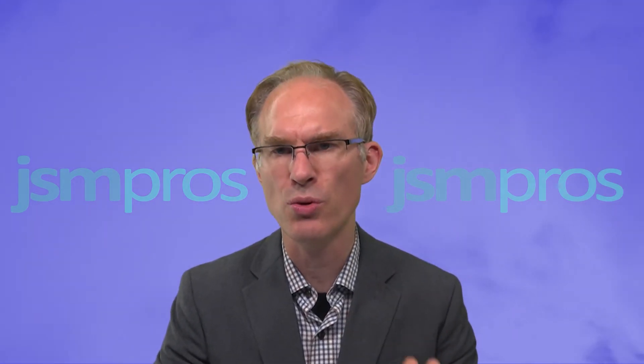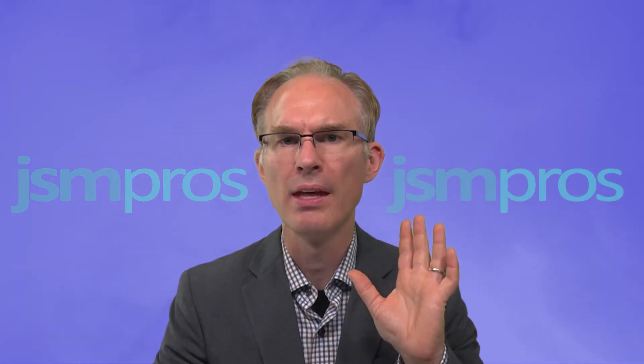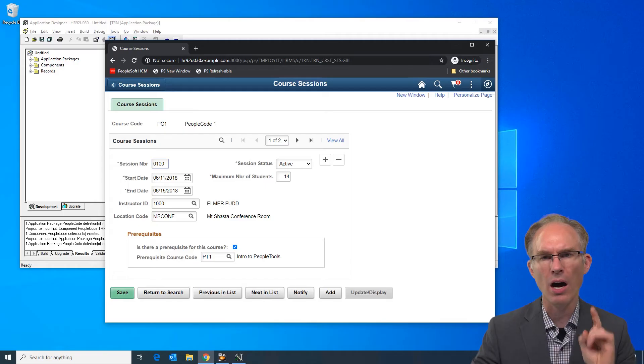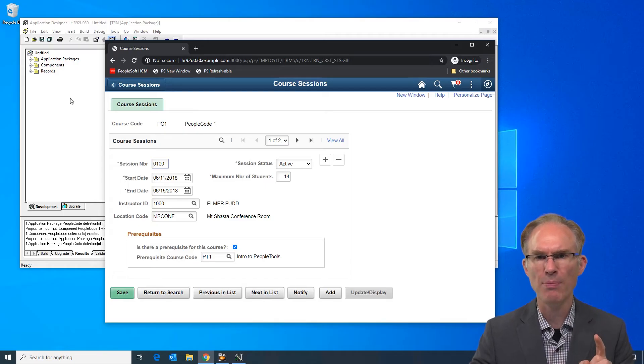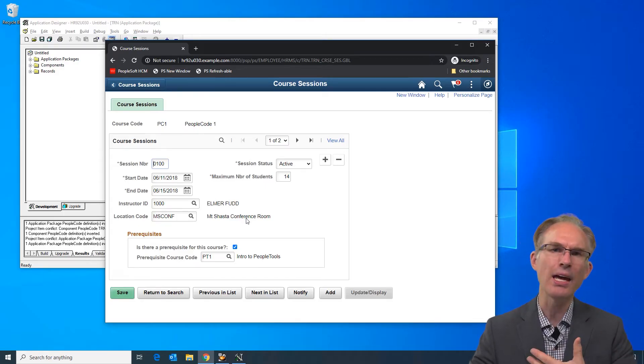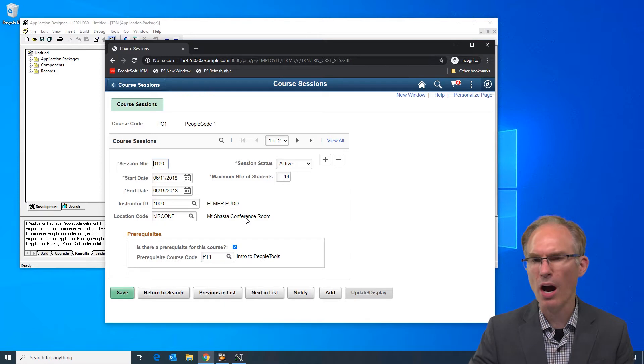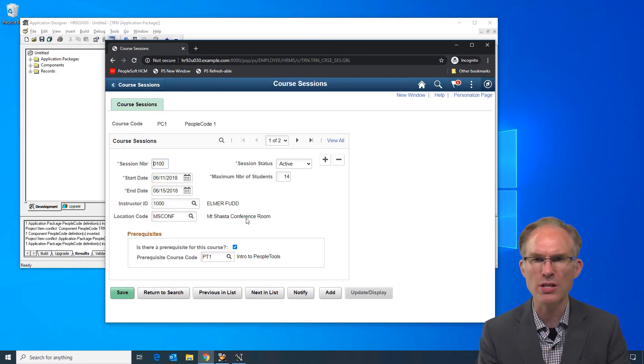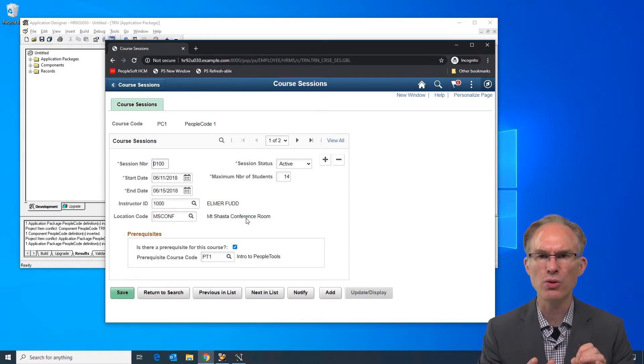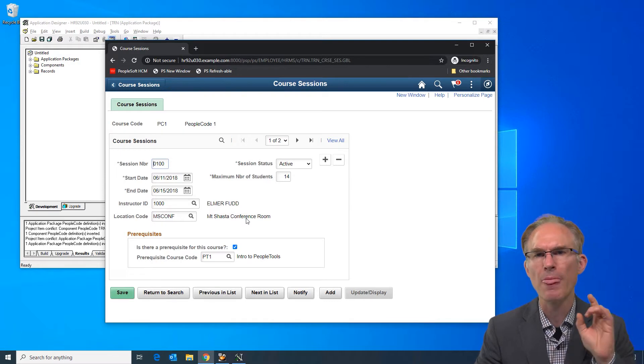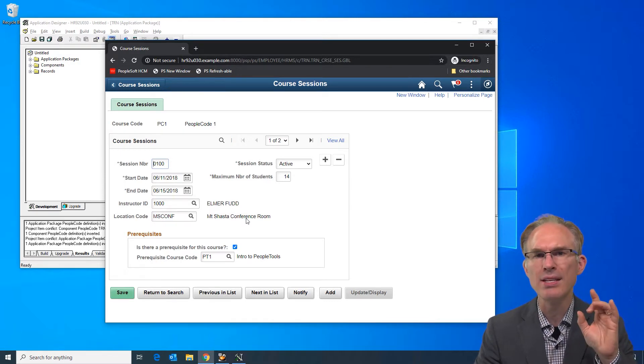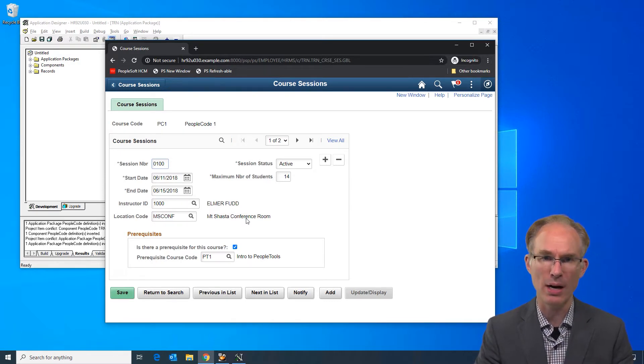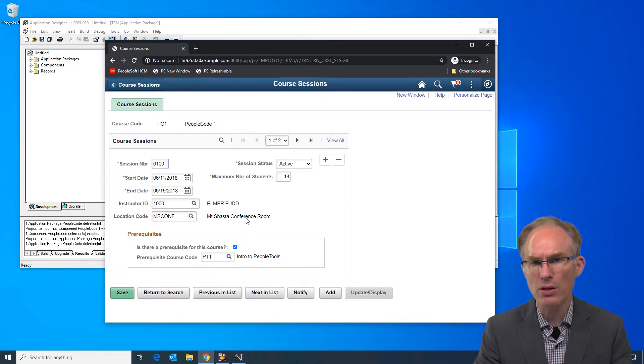I've heard it referred to as the app class controller. Here let me explain. On my screen I have a component showing training courses and when those courses are offered, we might say course sessions. This is a component our students create in our PeopleTools one class.